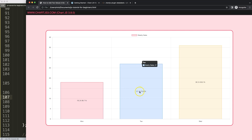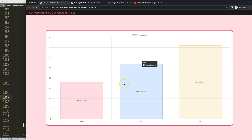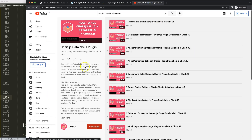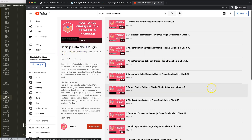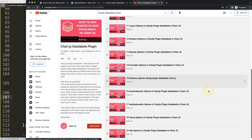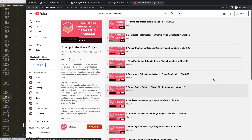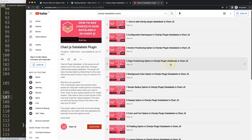That's the way to add percentages and multiple values based on data structures using the Chart.js datalabels plugin. If you enjoyed this video and want to know more about the datalabels plugin, I recommend this video series here — the Chart.js datalabels plugin — it covers a lot of topics and is highly recommended.